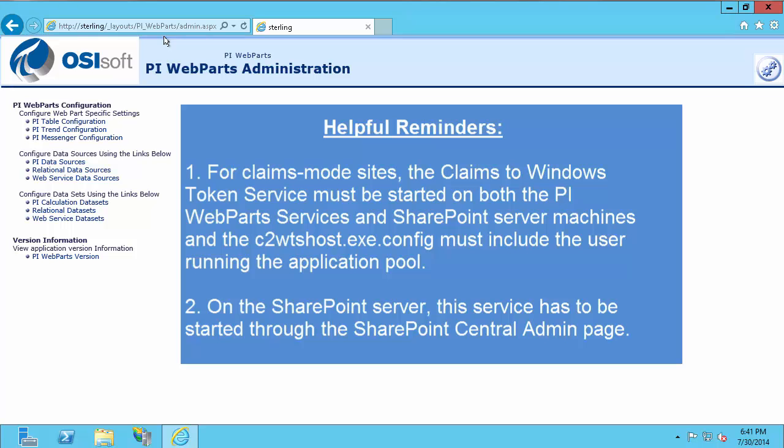If you try to connect to this site and you get an error saying access denied or this was not shared with you, and you know you should have access to it because you're the SharePoint admin, the issue may be that claims to Windows token service is not running. So to resolve that, simply start it in your services and then try to access this page again.